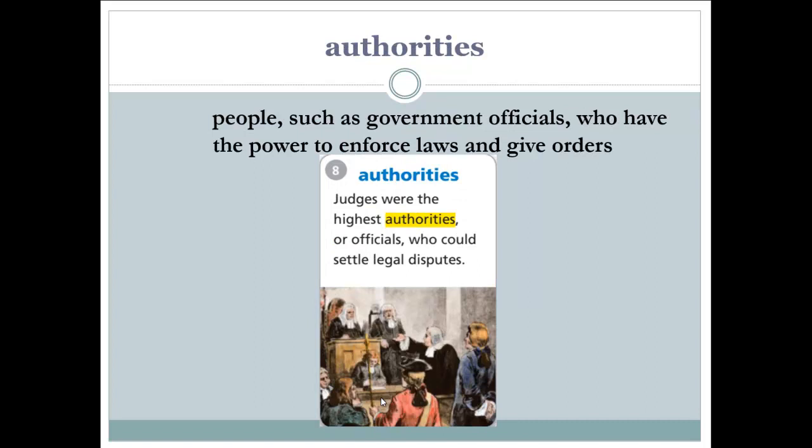The authorities. The authorities are the people who have the power to enforce law and to give orders — for example, government officials. Authorities are people who work in the government and can enforce laws and give orders to others. Let's read the example: judges were the highest authorities, or officials, who could settle legal disputes — they had the power to settle legal fights.